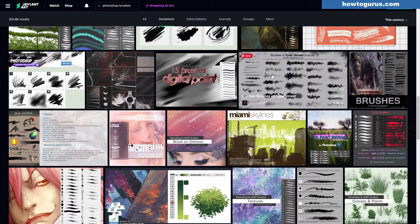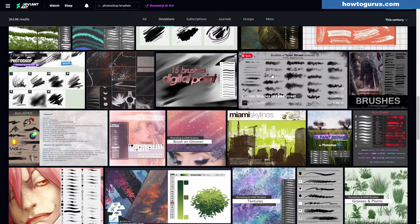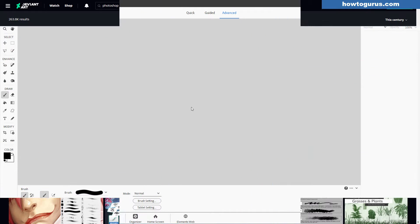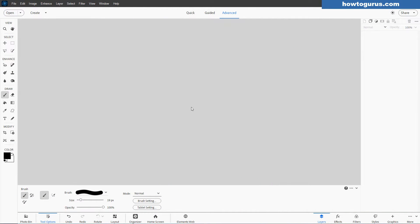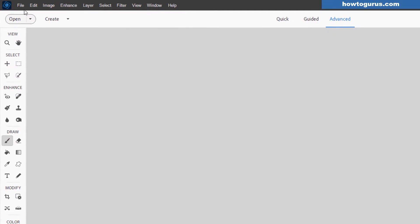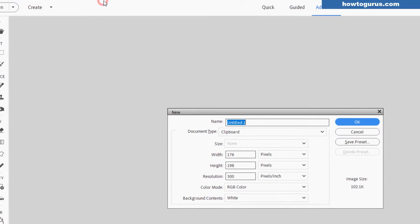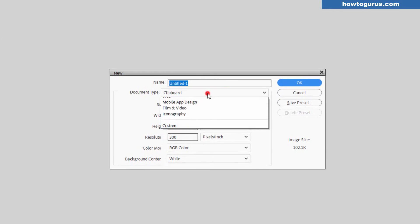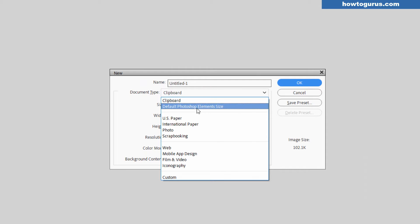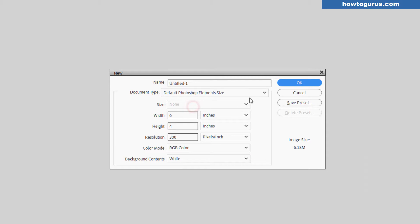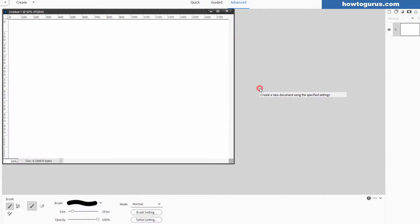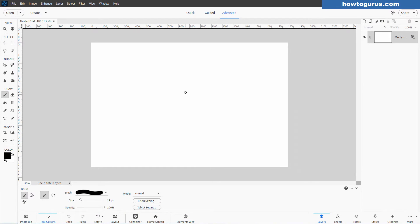Let's switch over to Photoshop Elements. This is actually really easy to do, but there are a few tricks that make it even easier. We'll start off with a brand new file. I'll go up here to File, come down to New, Blank File, and I'll put this at the default Photoshop Elements size, 6 by 4 at 300 pixels per inch. Choose okay.